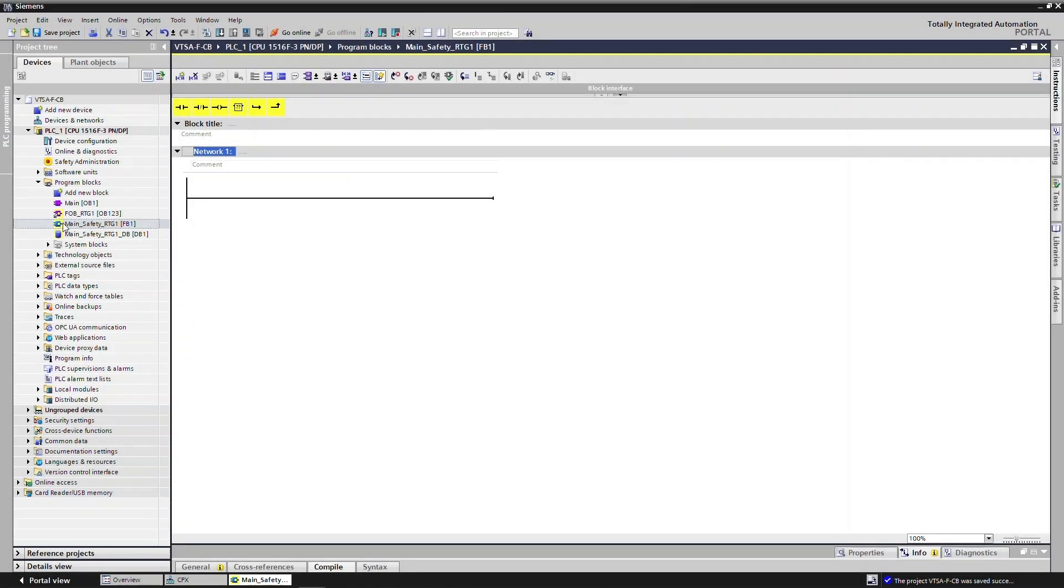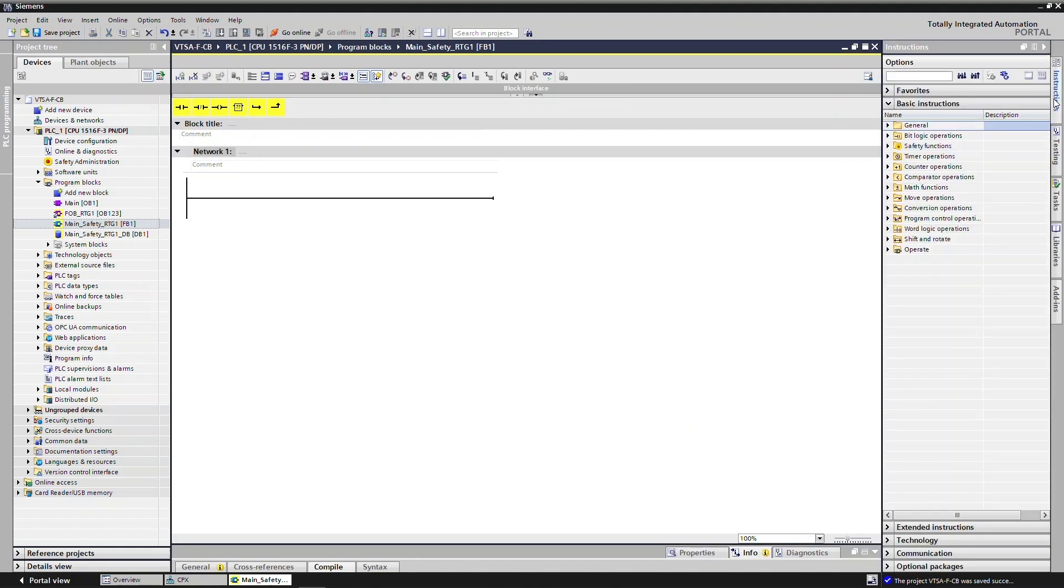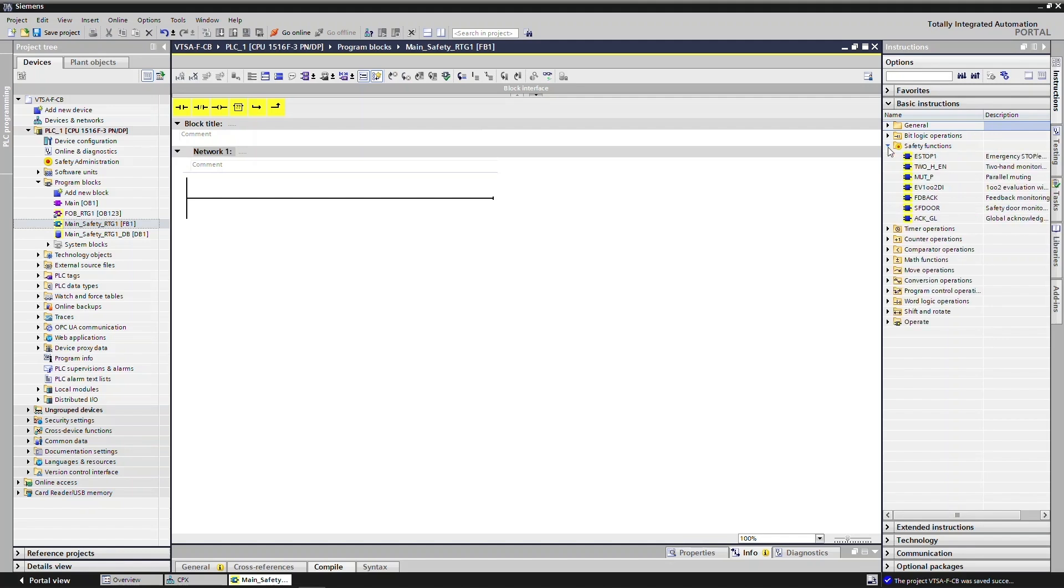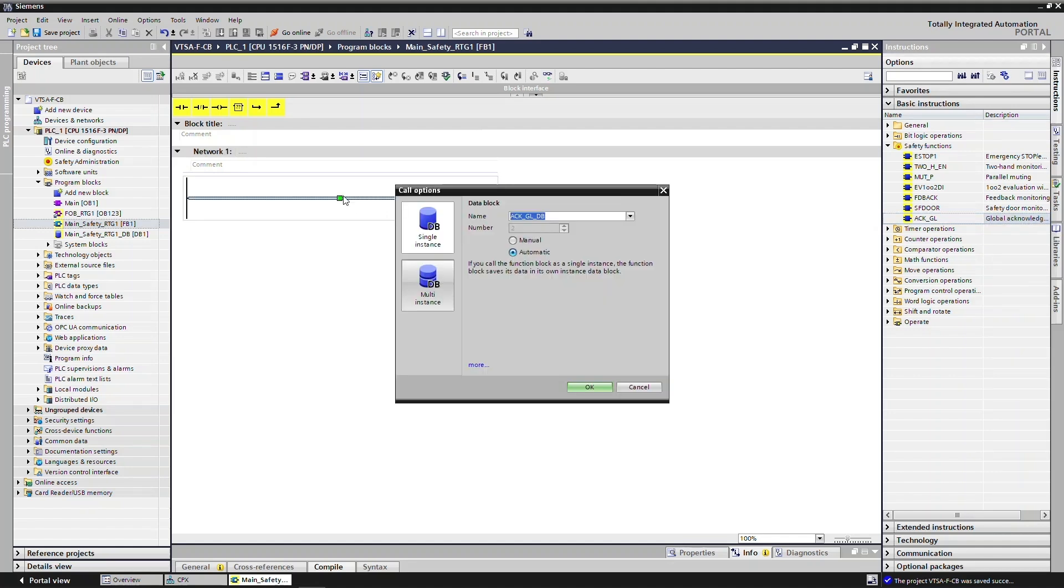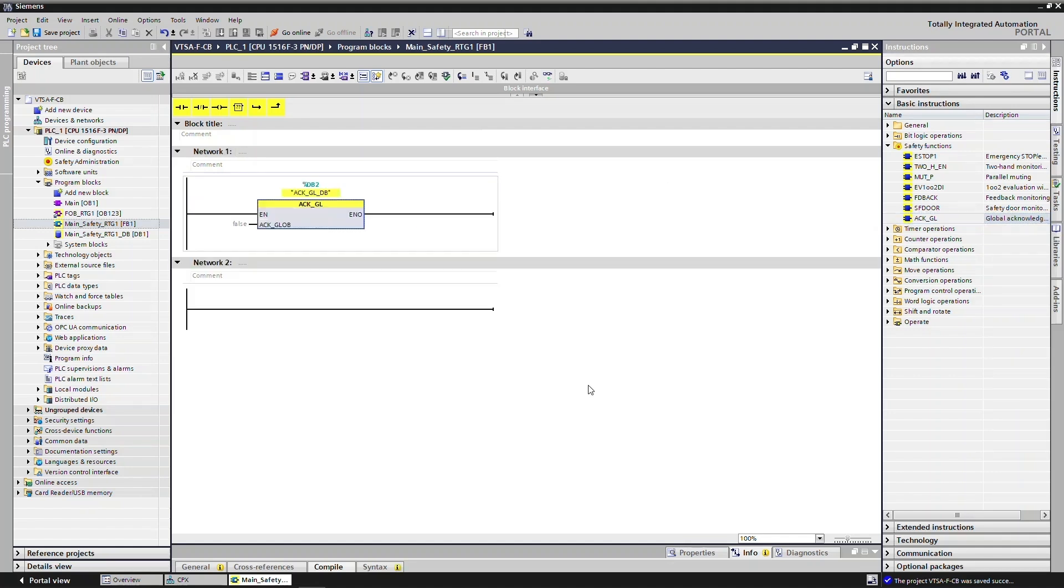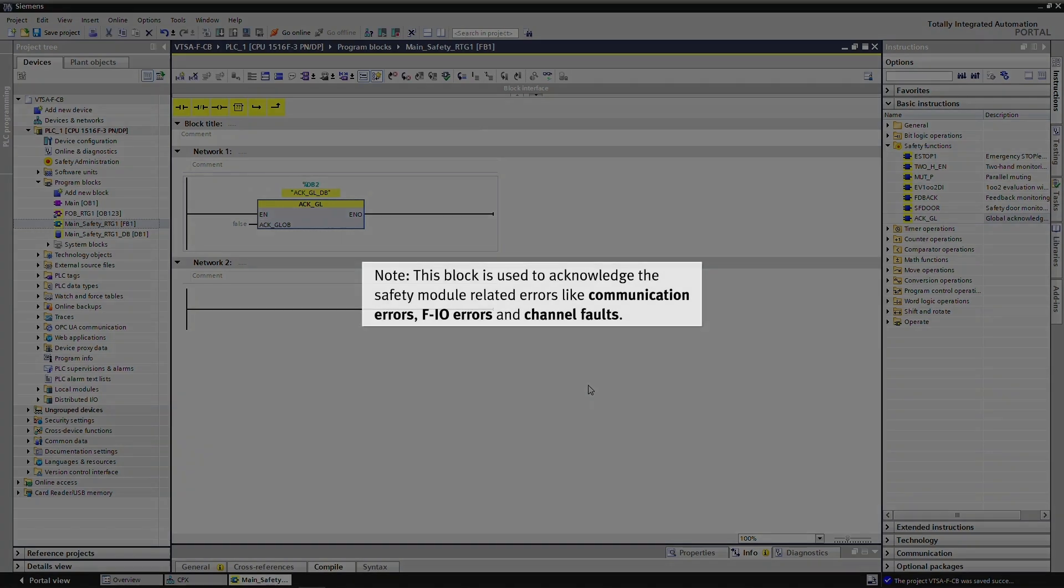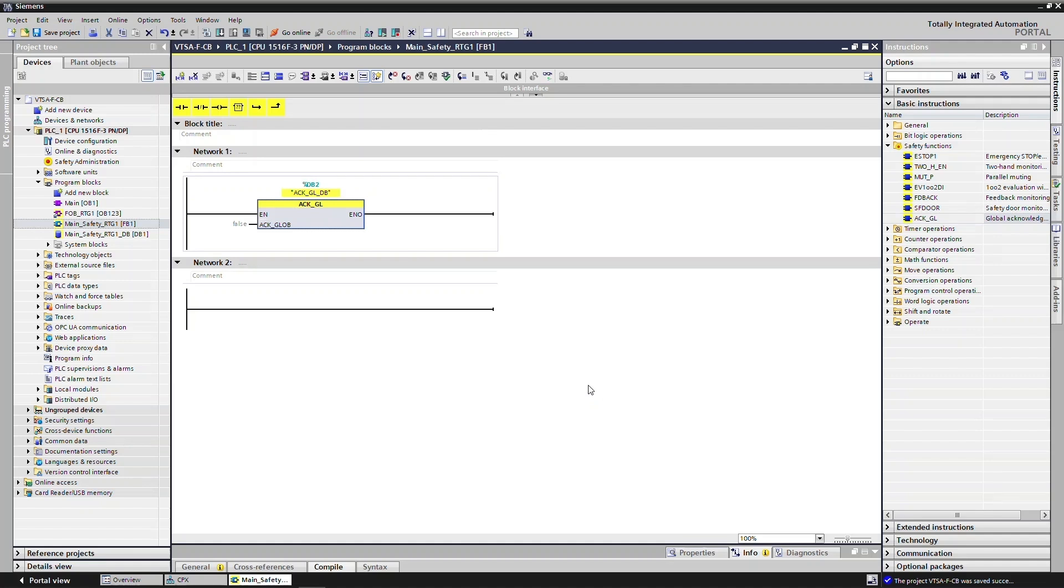Go to Instructions and expand Safety Functions. Drag and drop the ACKGL function to Program. This block is used to acknowledge the safety module-related errors like communication errors, FIO errors, and channel faults. Assign the tags to function input.